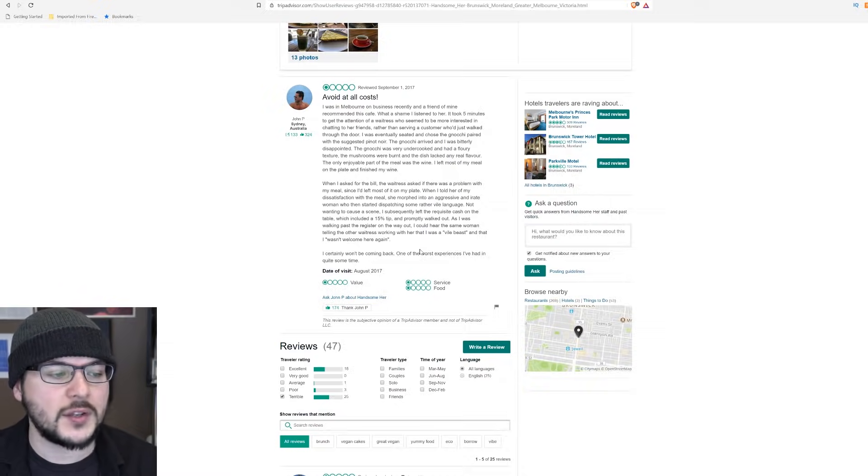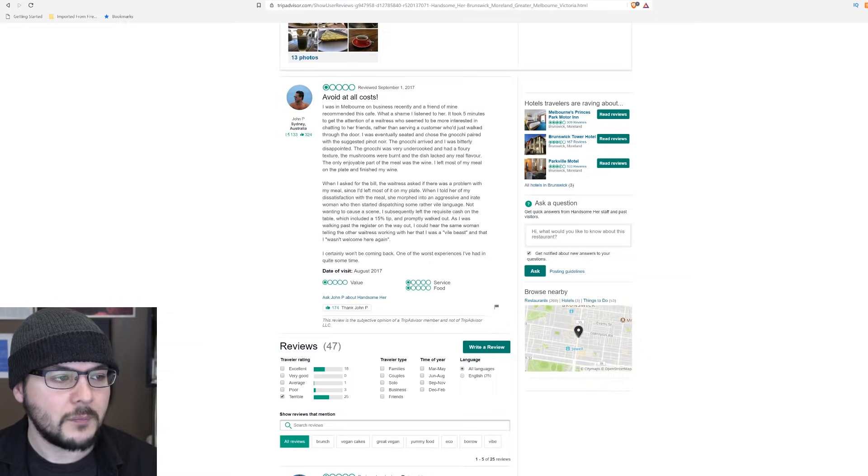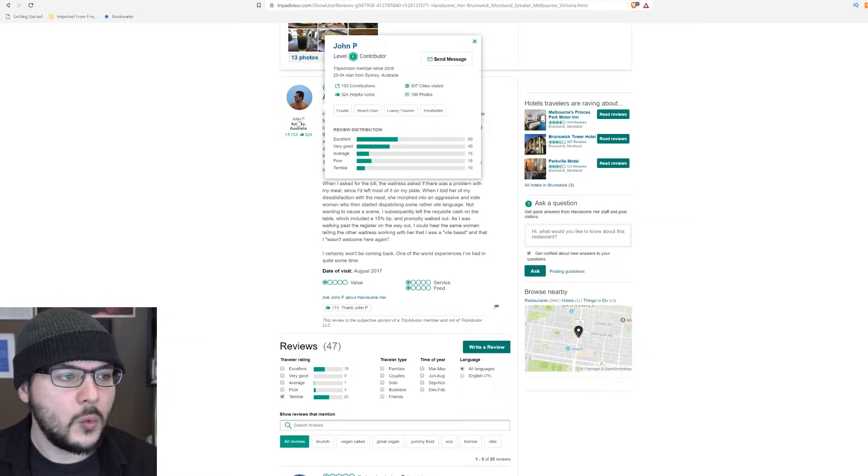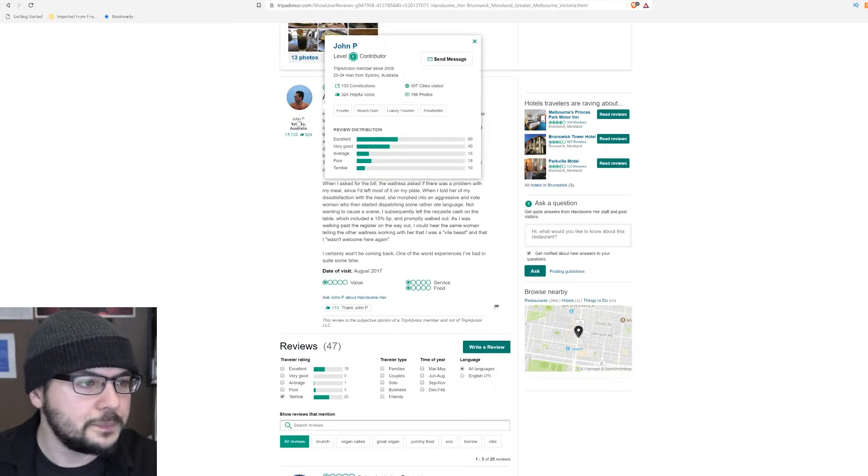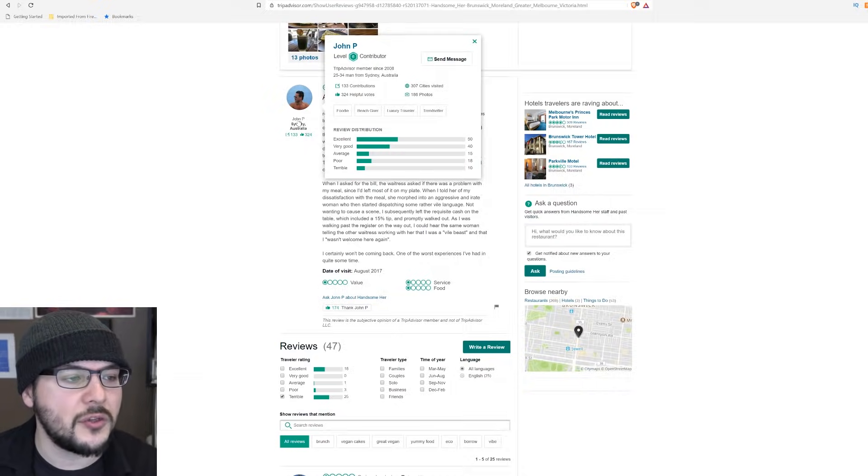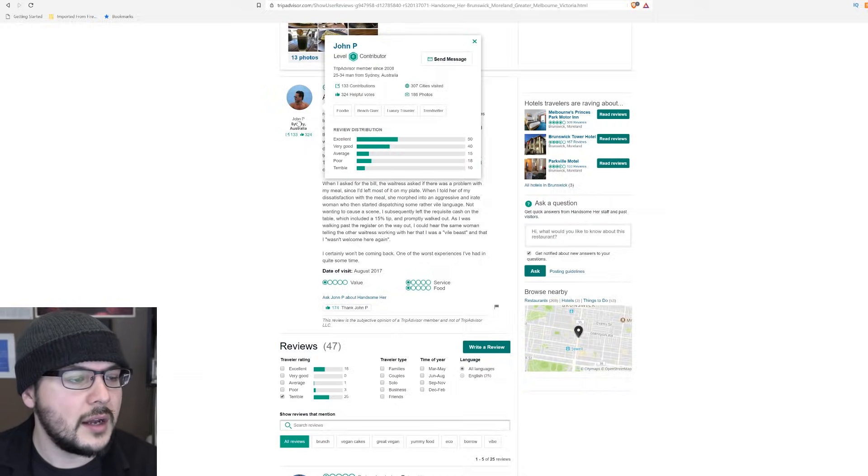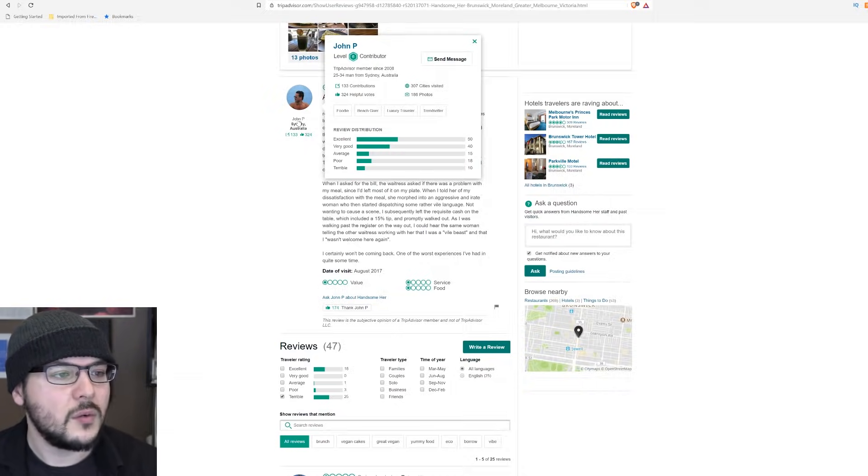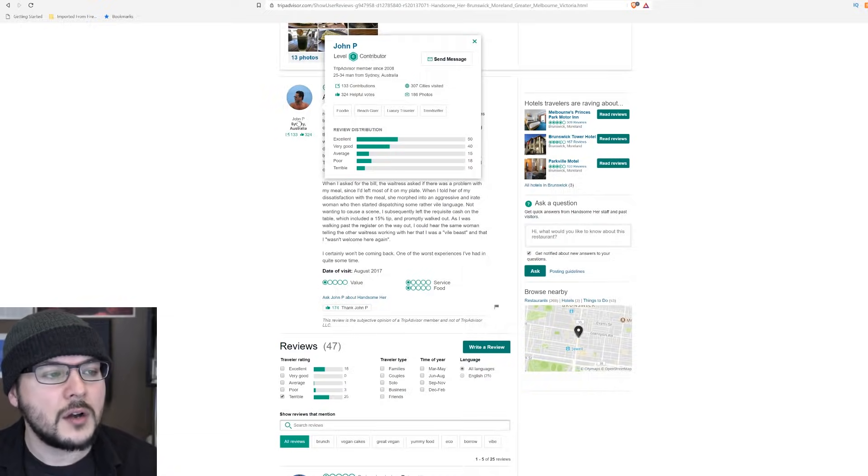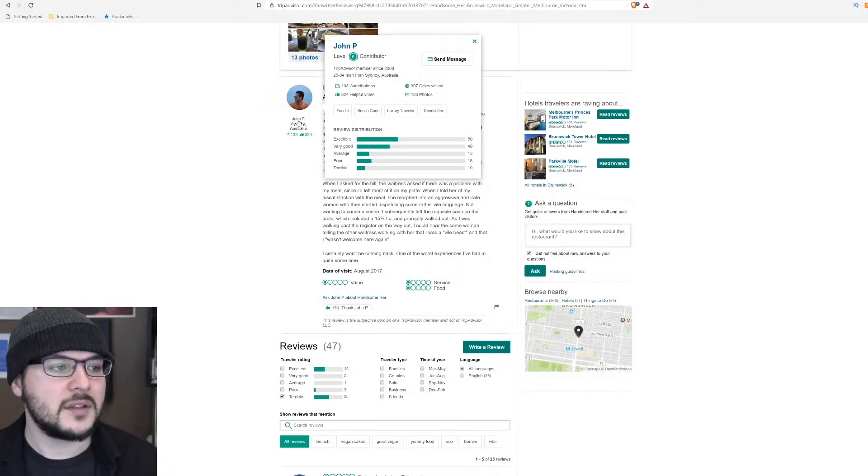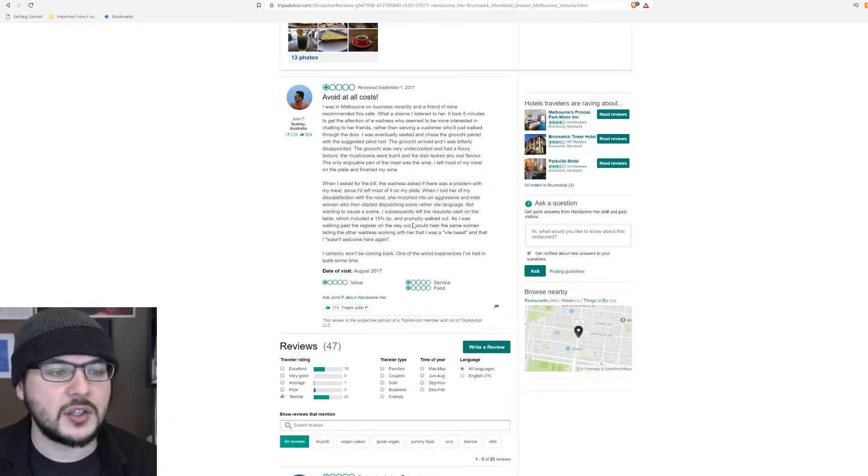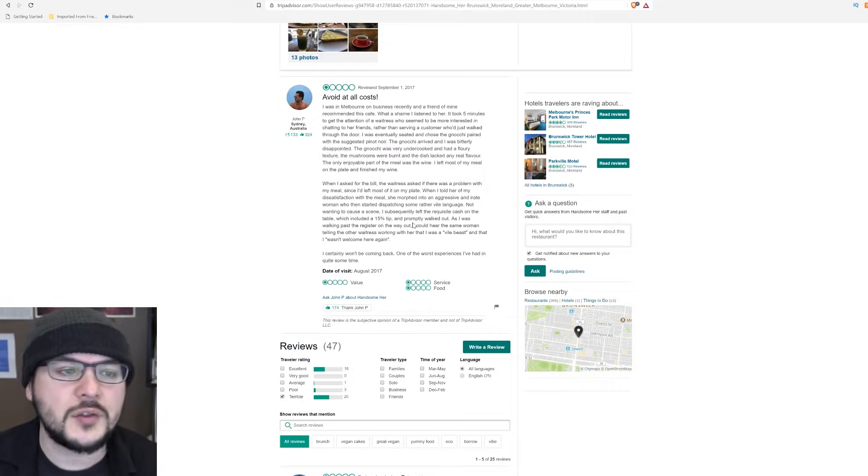I would like to stress once again, it's a level six contributor with 133 contributions in 307 cities. He's got 186 photos. This guy's legit. This is a legit contributor. The photos is like, so this guy actually went there. So here's what I think.